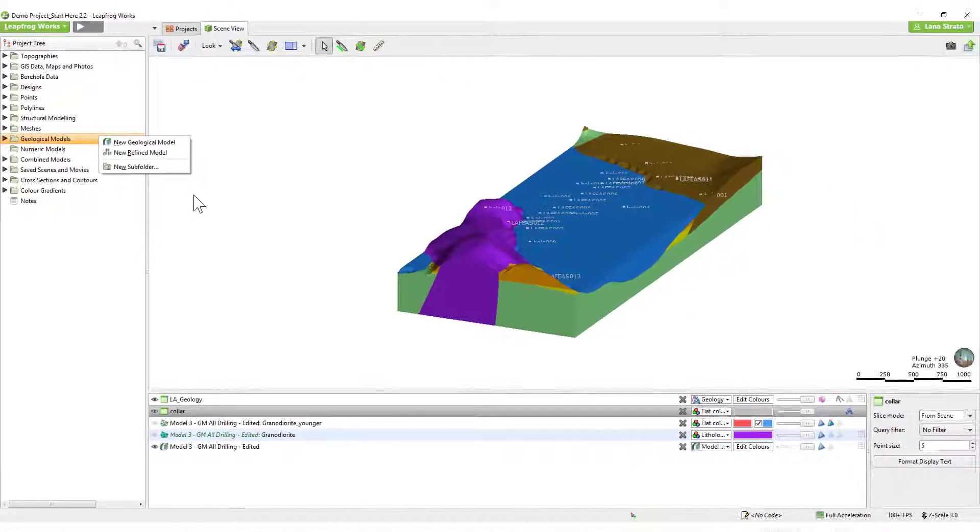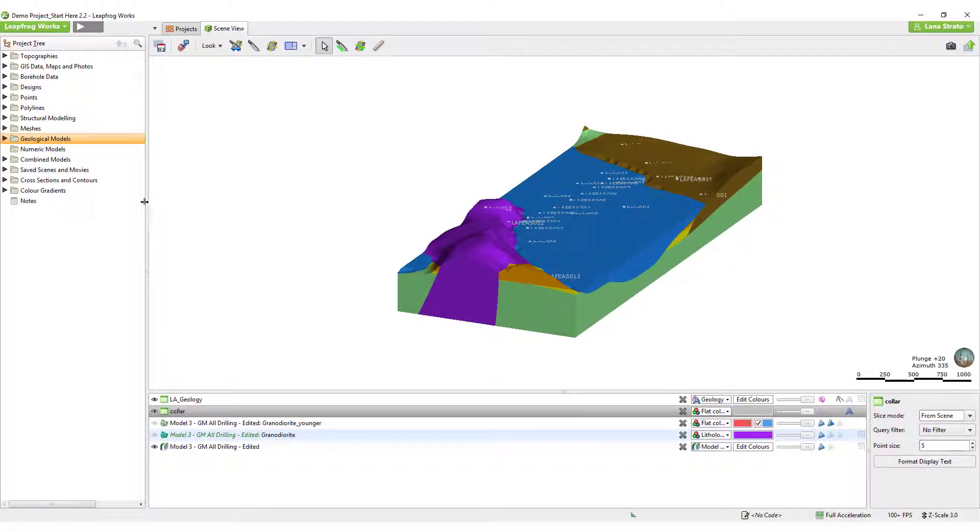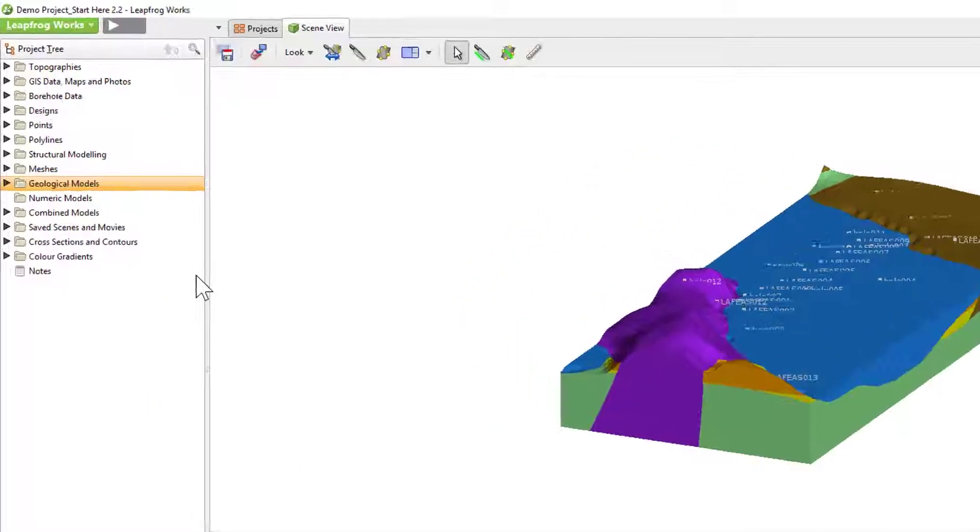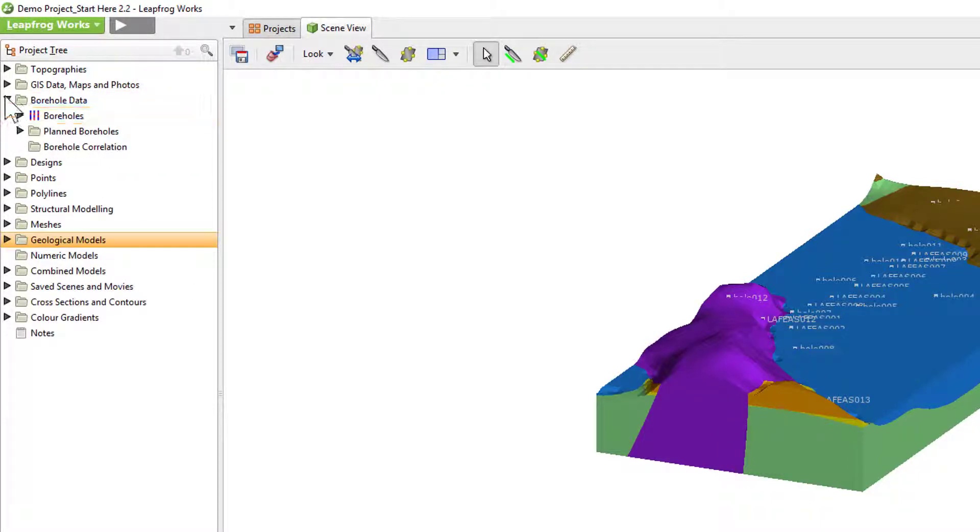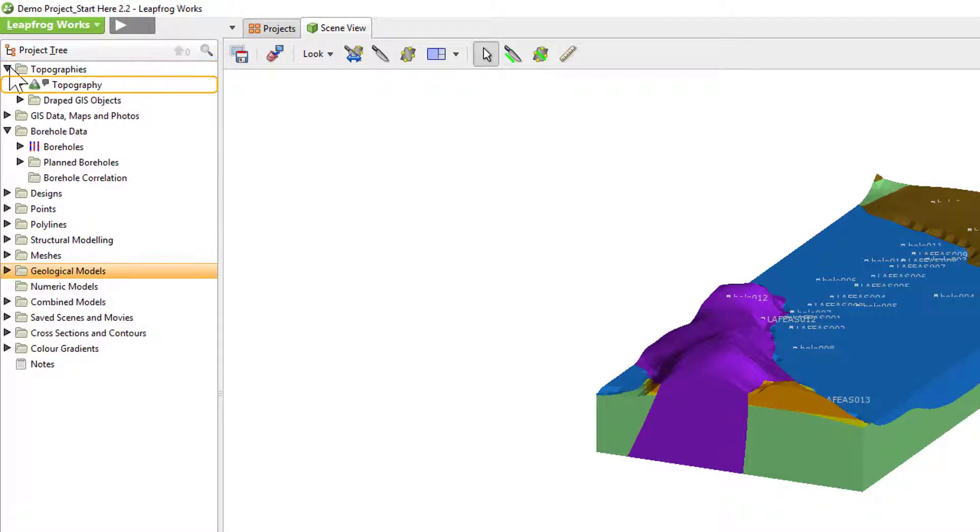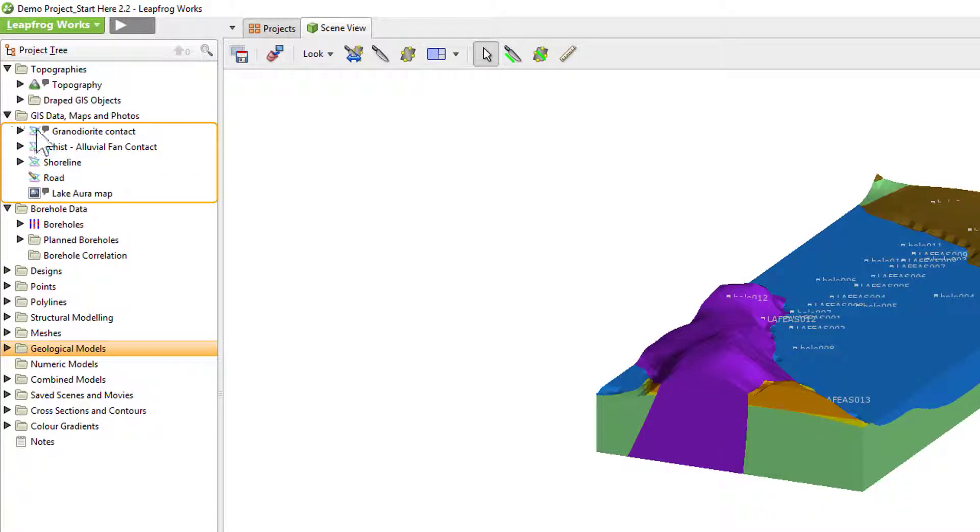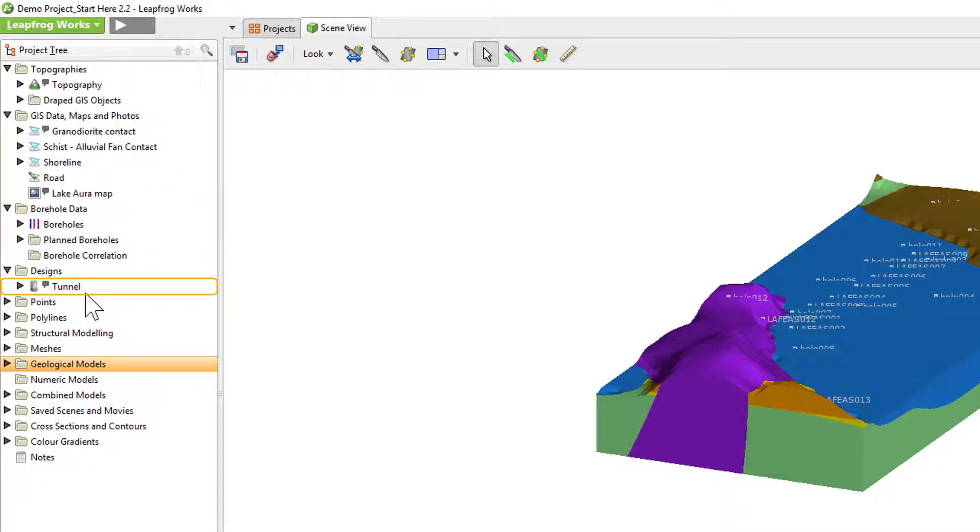This demo project contains several types of imported data, including boreholes, a topography surface, a map, GIS lines representing mapped unit contacts, and a tunnel design file.